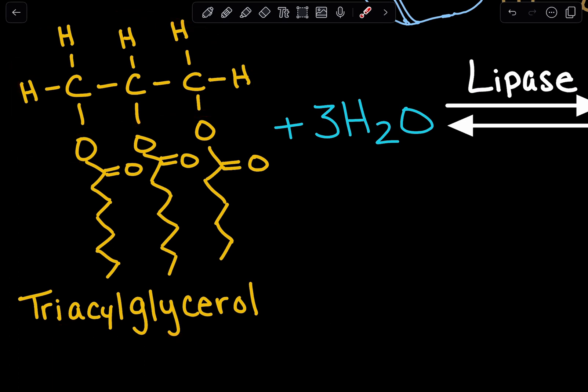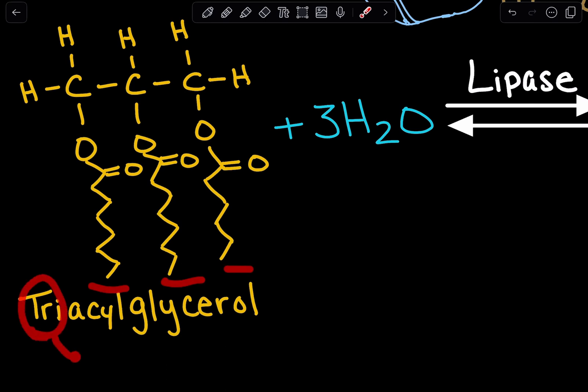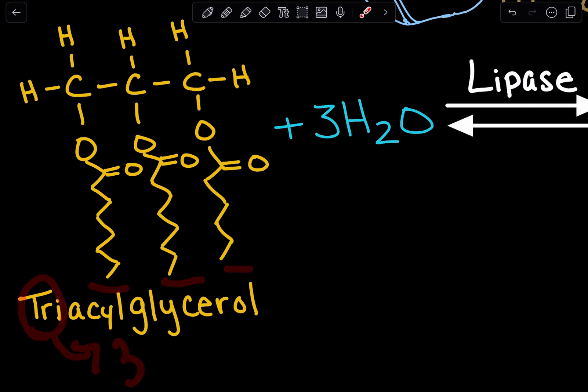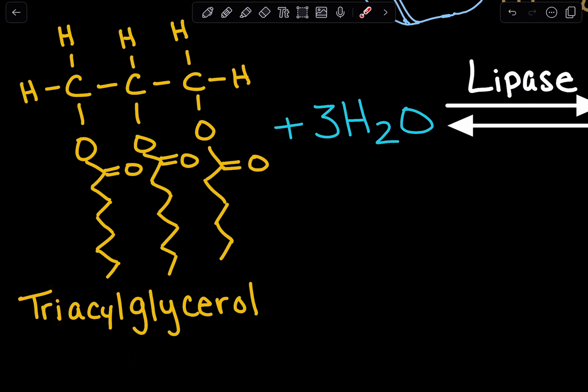Since we have three fatty acids, we have 'tri' — tri meaning three. So this is a triacylglycerol, which is just one example of what a lipid could look like.